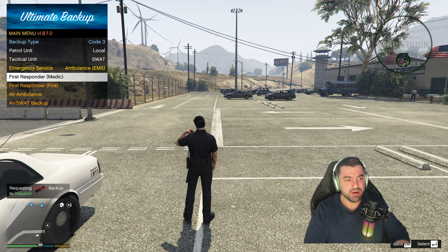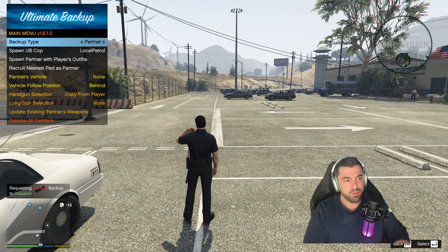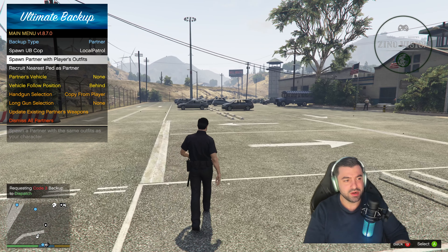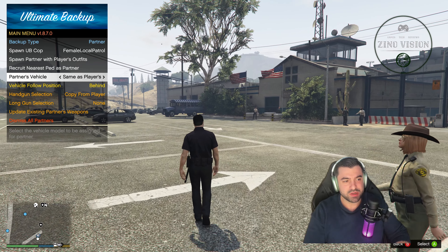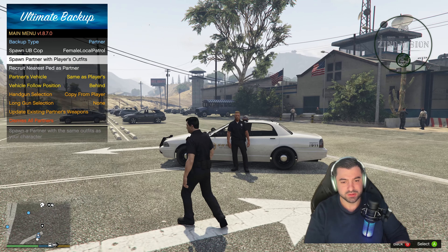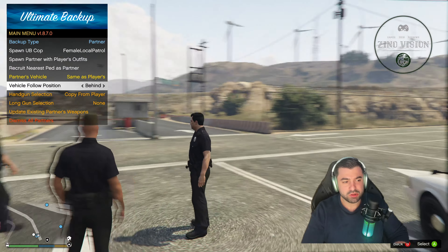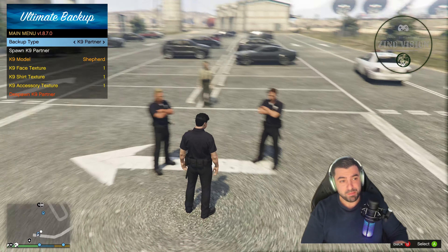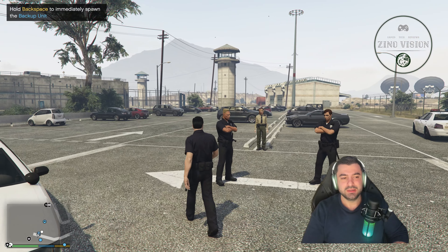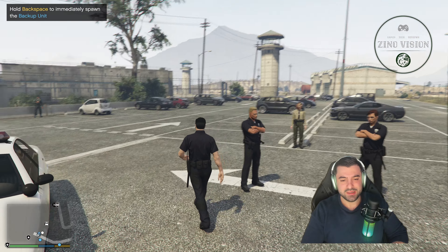We're about 12 minutes in, we've installed everything and assigned the right keys. Now we're going to launch the game to check if everything is working. We do that by hitting RAGEPluginHook. If you haven't installed LSPDFR yet after 12 minutes, please check out my last video for a step-by-step explanation. Let's let the game load up.